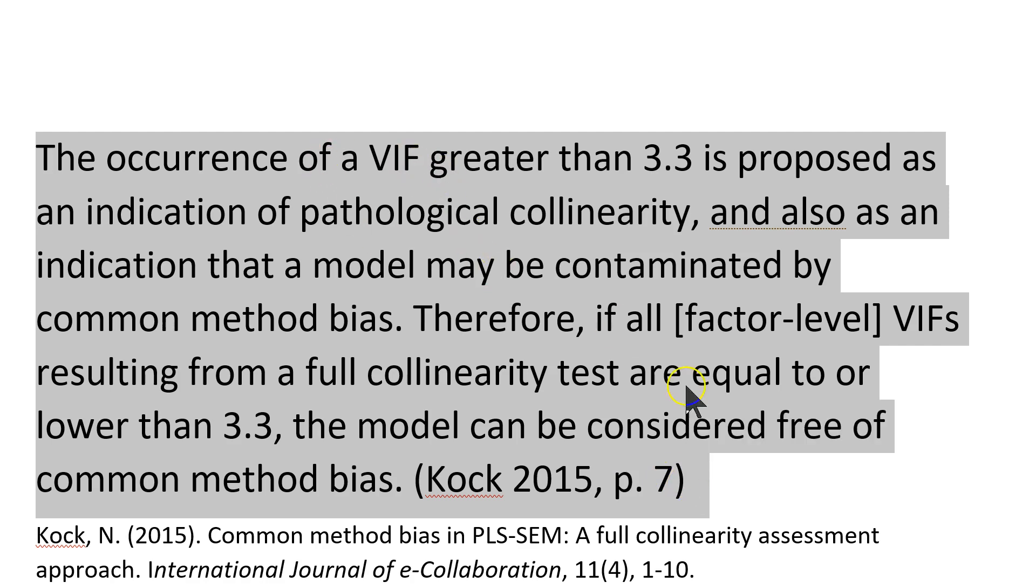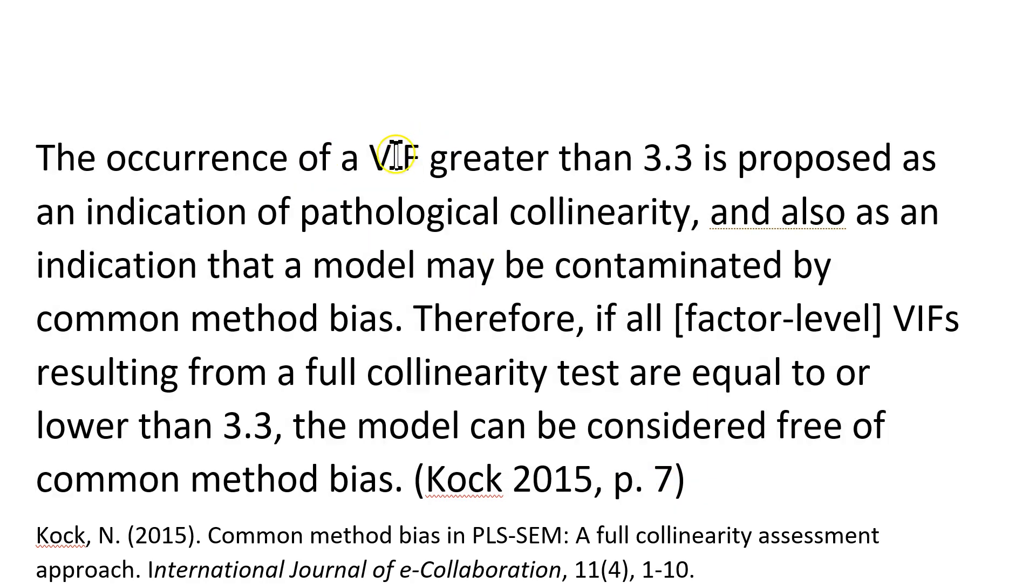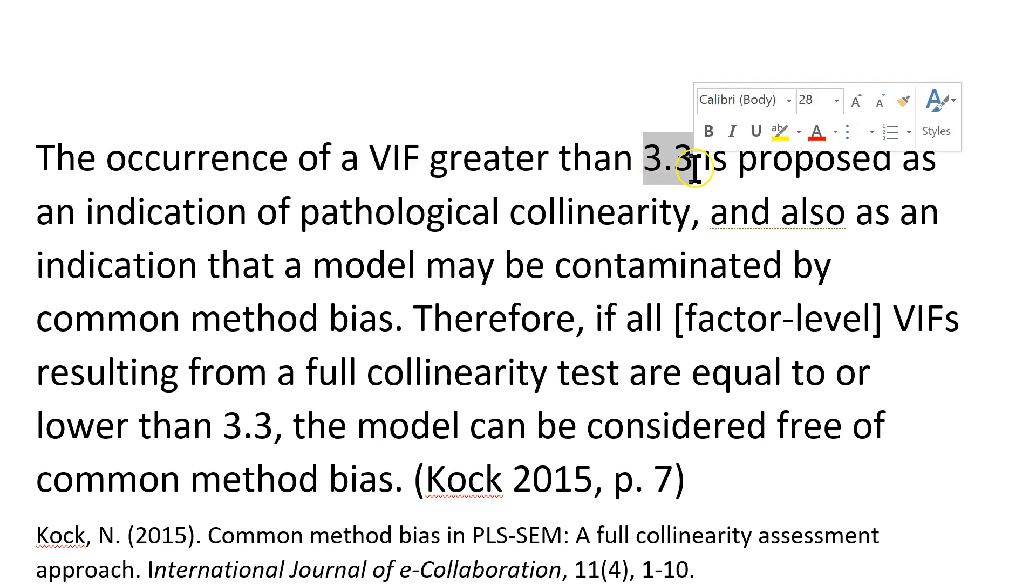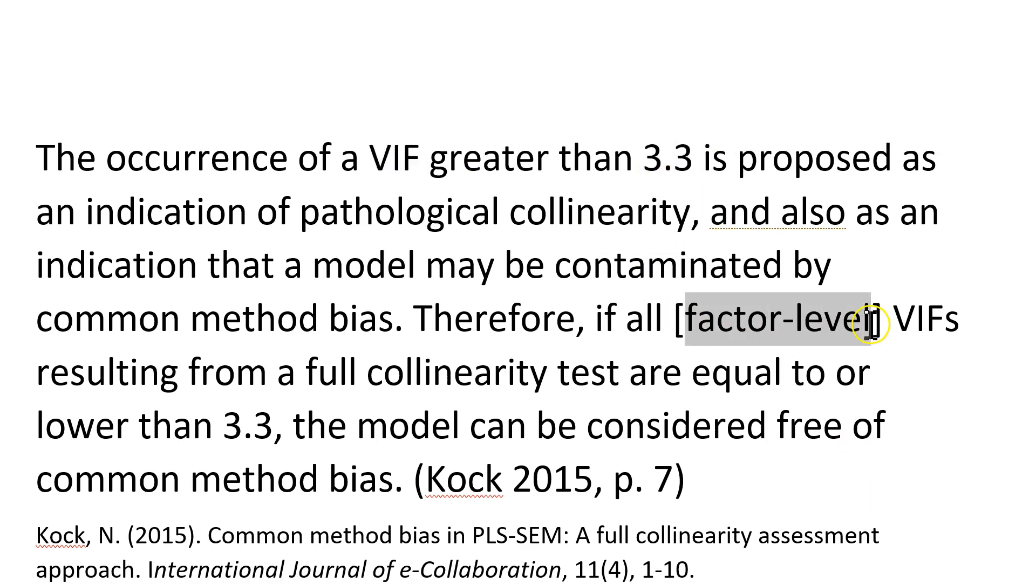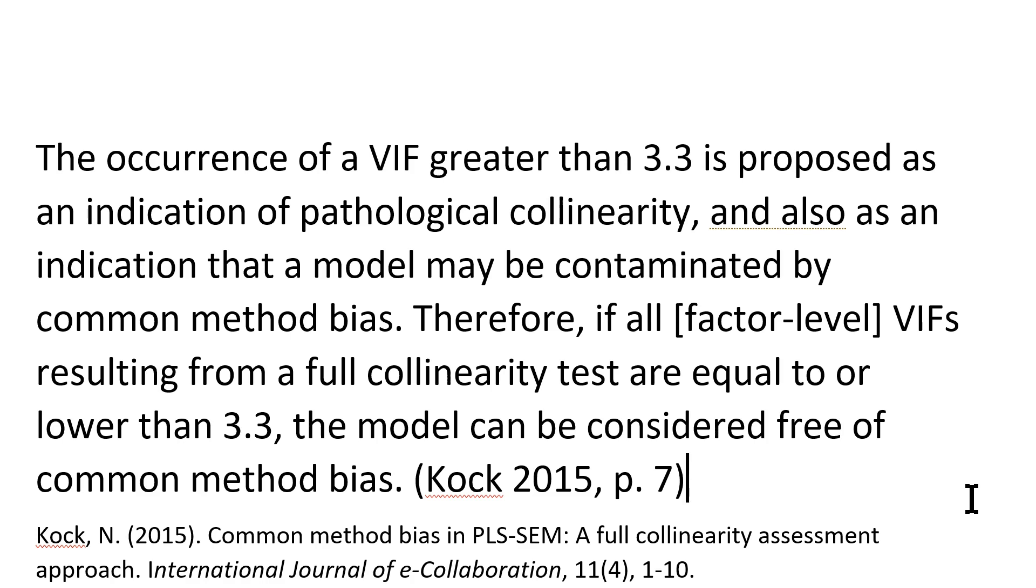You can do it through a collinearity diagnostic, where you assess the VIFs. If they're greater than 3.3 at the factor level, then that is an indication of method bias. If they're equal to or less than 3.3 at the factor level, then that is an indication of no method bias. Now there's not currently a way to mitigate method bias in PLS software that I'm aware of, but there is this way of at least identifying it.